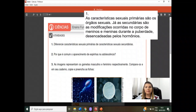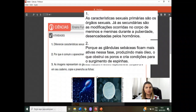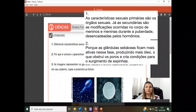Número 2: por que é comum o aparecimento de espinhas na adolescência? É comum porque nessa fase ocorre um aumento da produção das glândulas sebáceas devido aos hormônios. As glândulas sebáceas ficam mais ativas, produzindo mais óleo, o que obstrui os poros e cria condições para o surgimento de espinhas.